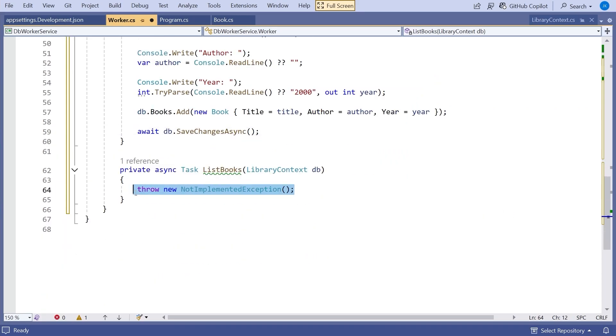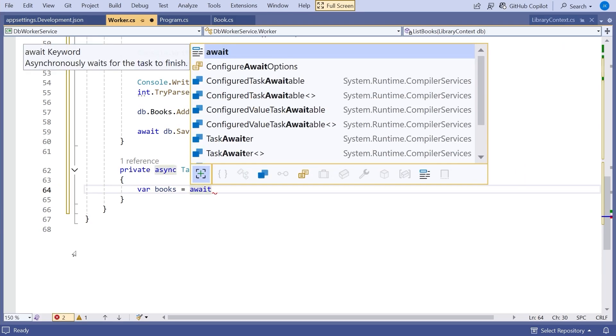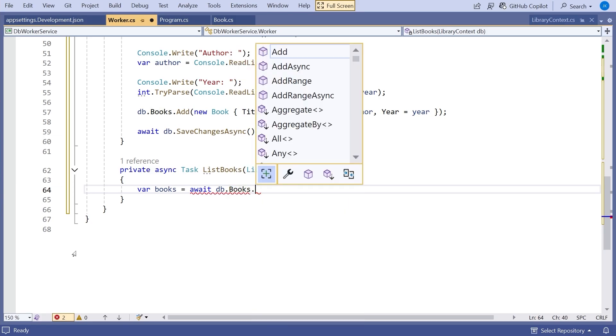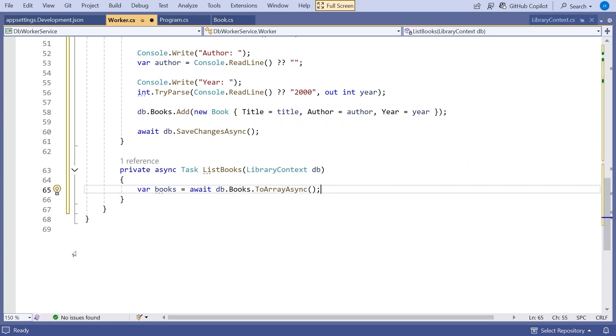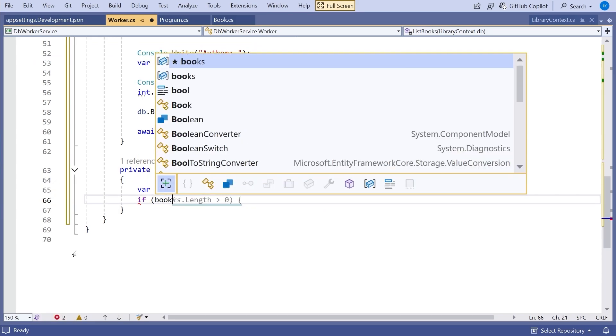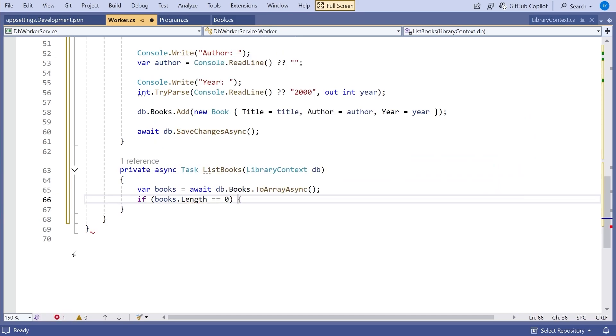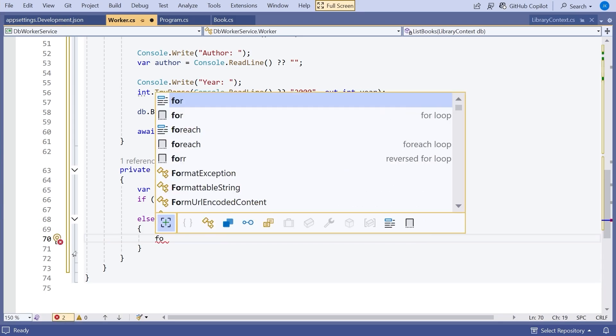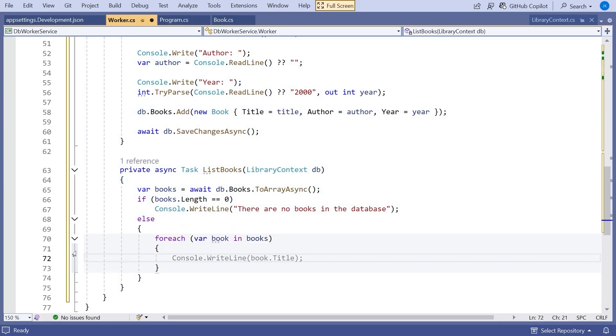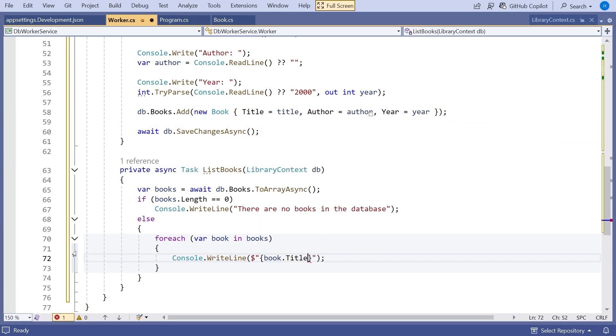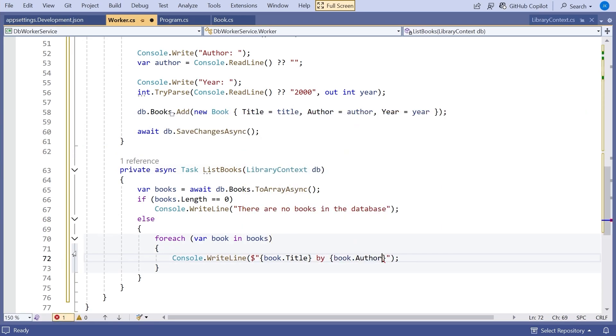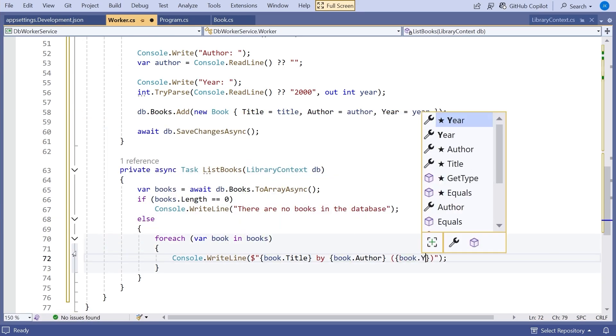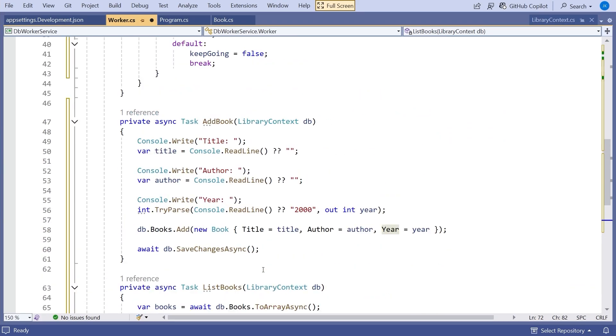No point in writing data unless you can read it. So let's also put in the list. So here we can simply say var books equals. And again, we're going to make an asynchronous call. We're going to say db.books.toArrayAsync. So that will just read us in all the books. And then we can say if books.length equals zero. So if there aren't any books, let's just do a message that says there are no books in the database. Otherwise, we're going to do a for each loop through all the books. And then we can simply print out. With a bit of string interpolation, we'll have the book.title by book.author. And then in round brackets, we'll do book.year. And so that should print them all out. So we can add them, we can remove them, and we can quit.